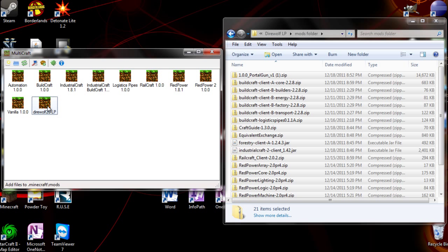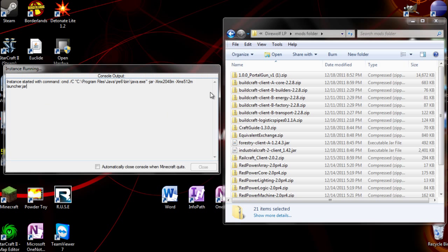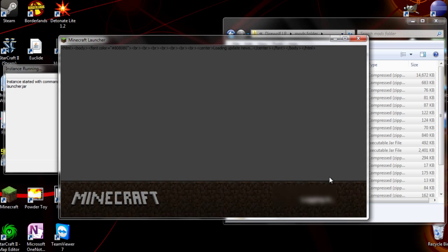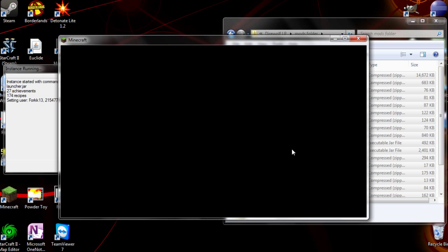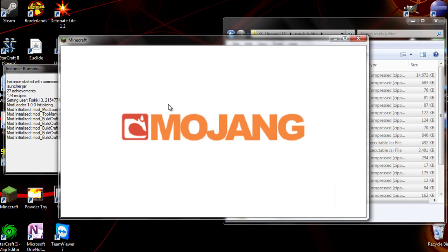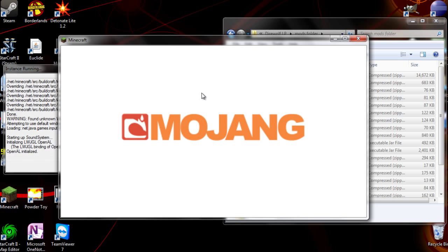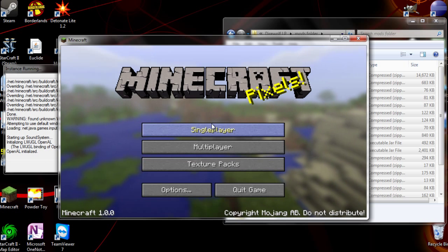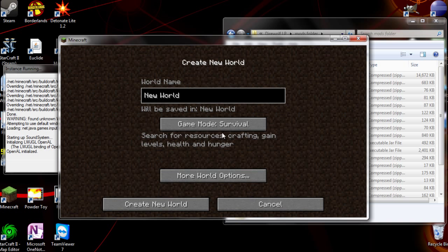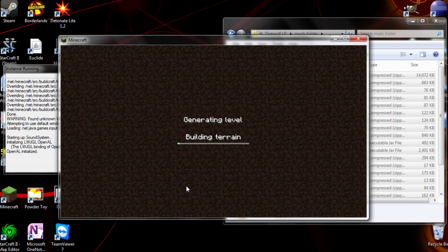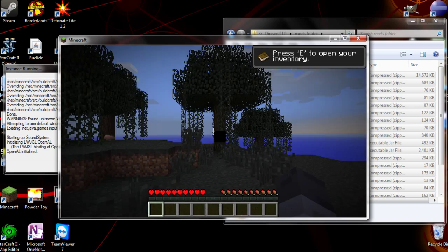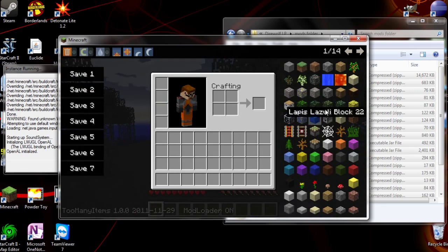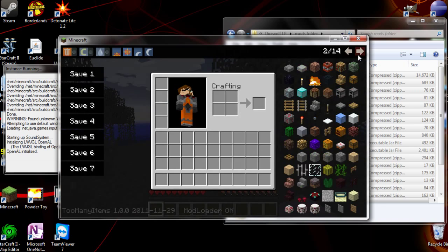And now we're going to start this. And it should work now. Just name it New World. And here we go. All of the mods are installed.